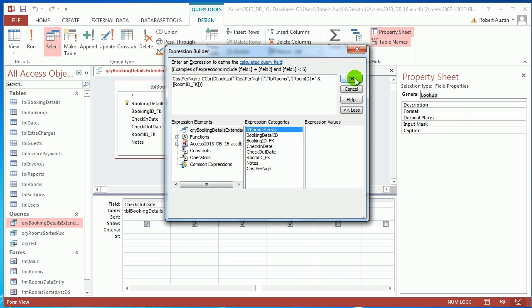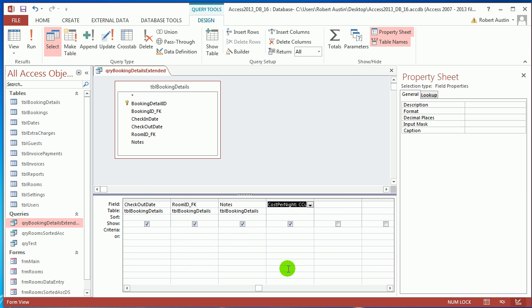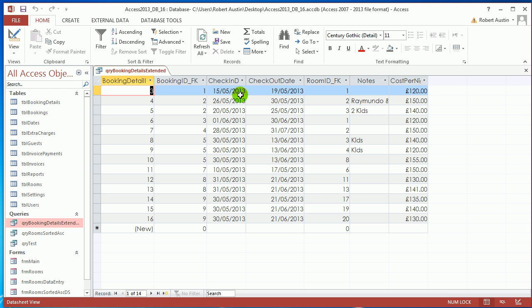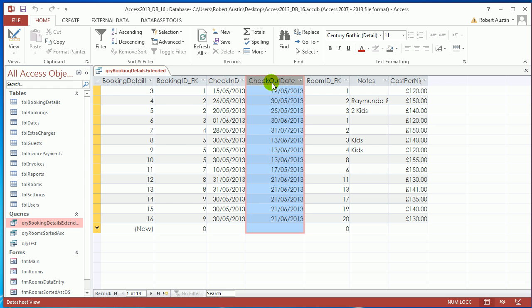Now what I'm going to do in this video is look at the difference between check-in day and checkout day, and I want us to be able to work out the duration of stay. So if we look at this one, we've got a check-in date of the 15th of May and a checkout date of the 19th.